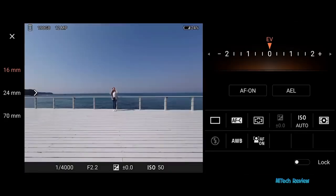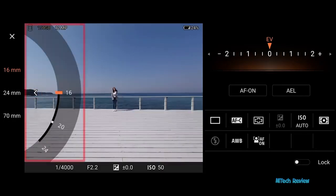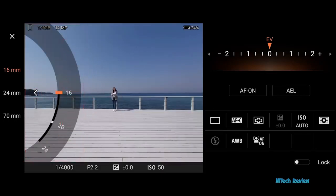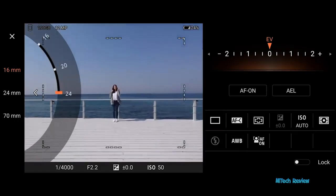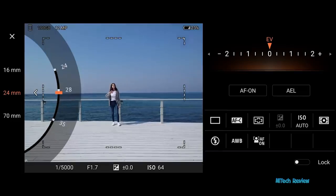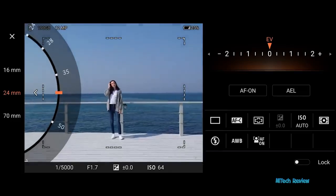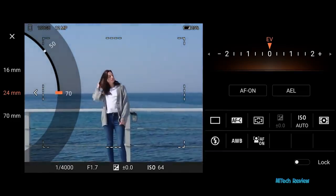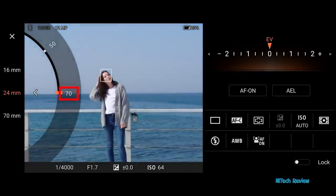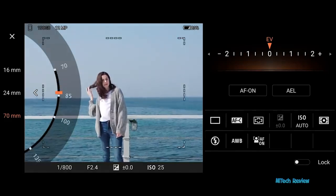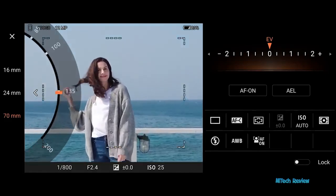Digital zoom. A semi-circle will appear when pressing the arrow. Slide the semi-circle to zoom. Digitally zoom up to 24 millimeters with a 16 millimeter lens, up to 70 millimeters with a 24 millimeter lens, and up to 200 millimeters with a 70 millimeter lens.